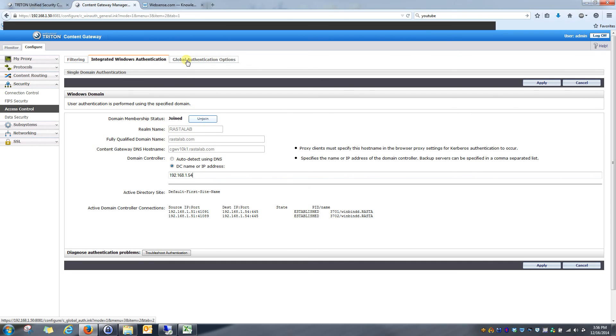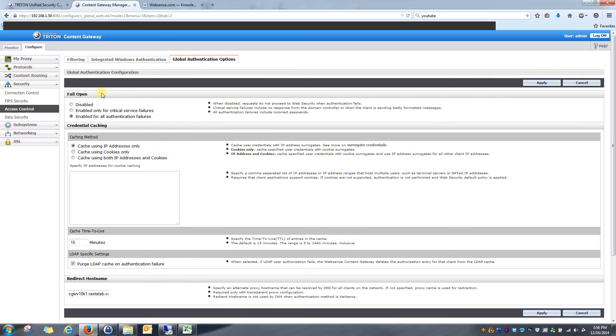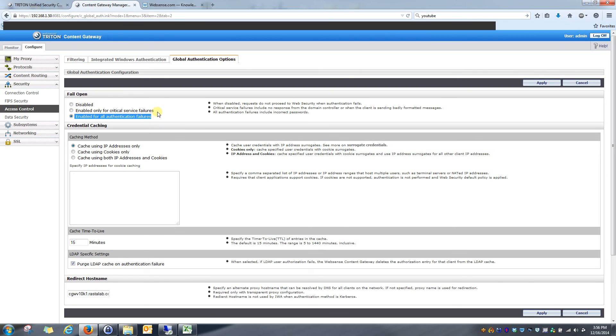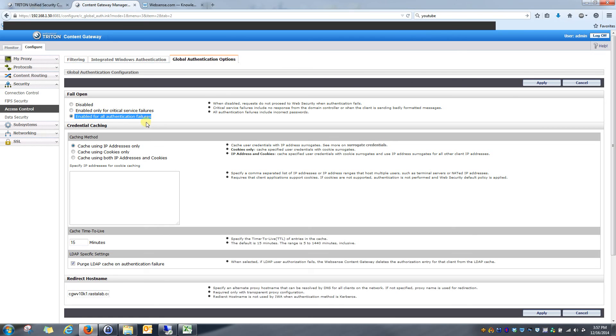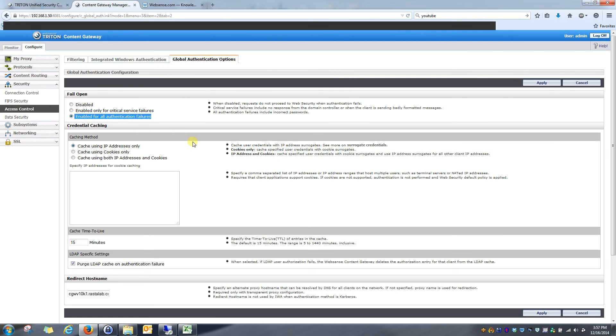So we go to global authentication options now and I'm going to explain some of these or just explain some best practices. So failopen. Generally, I usually always recommend enable for all authentication failures. I say that because what this allows is if, for any reason, some kind of network failure or just an authentication failure, you know, packet retransmission, something goes wrong. This is going to allow the user to at least still browse, but they'll just get the default policy if they cannot be identified. So this is a good feature to have enable for all authentication failures.